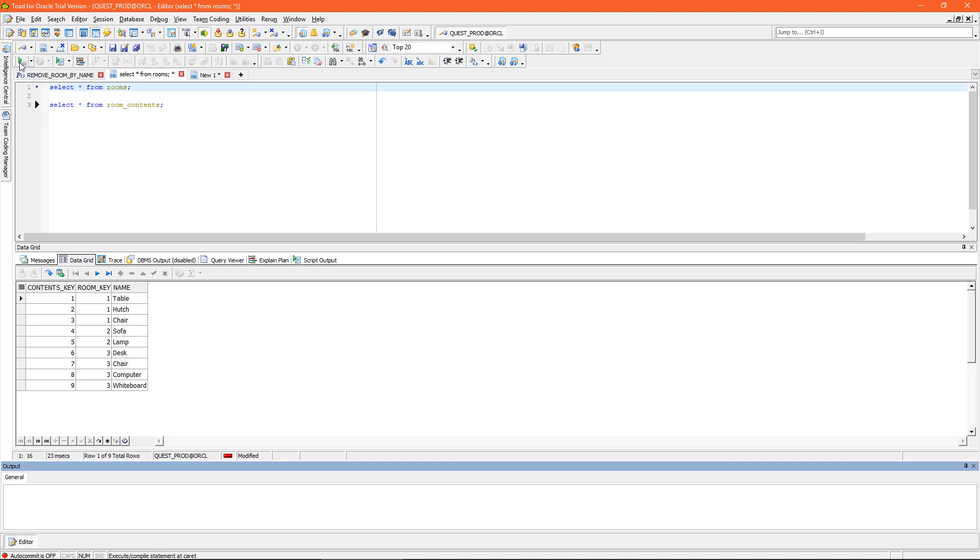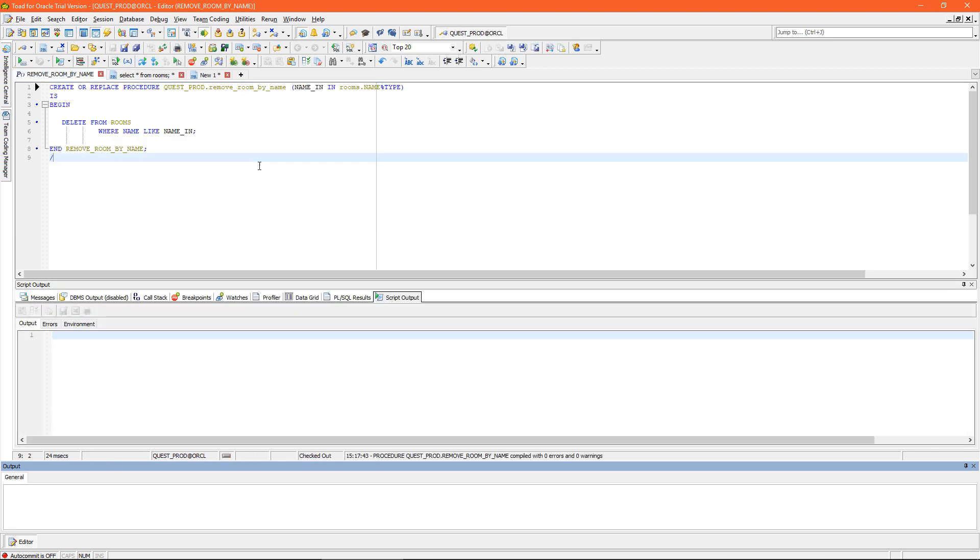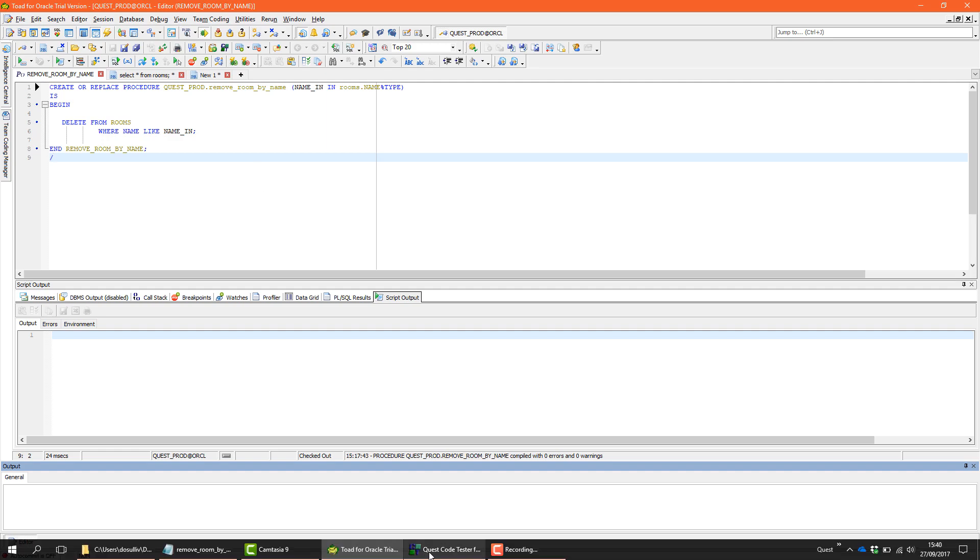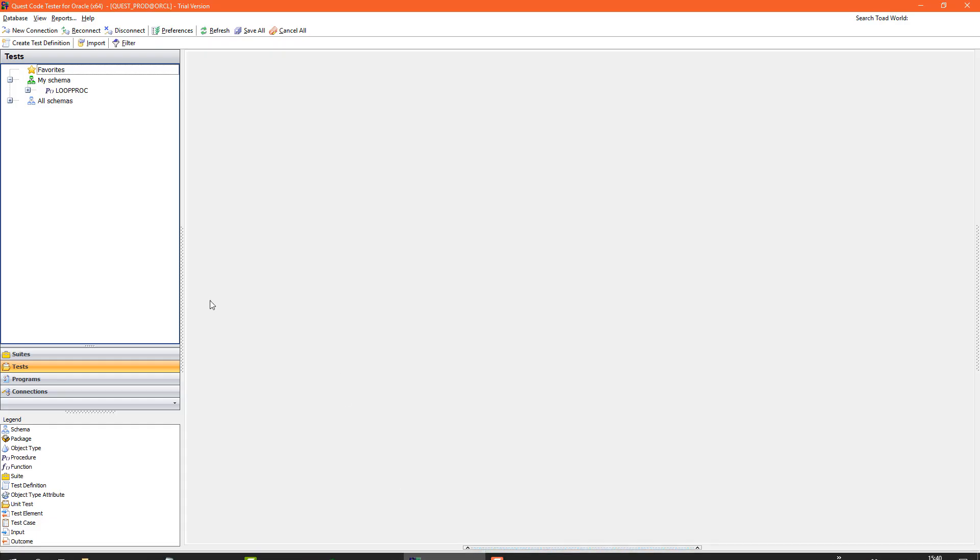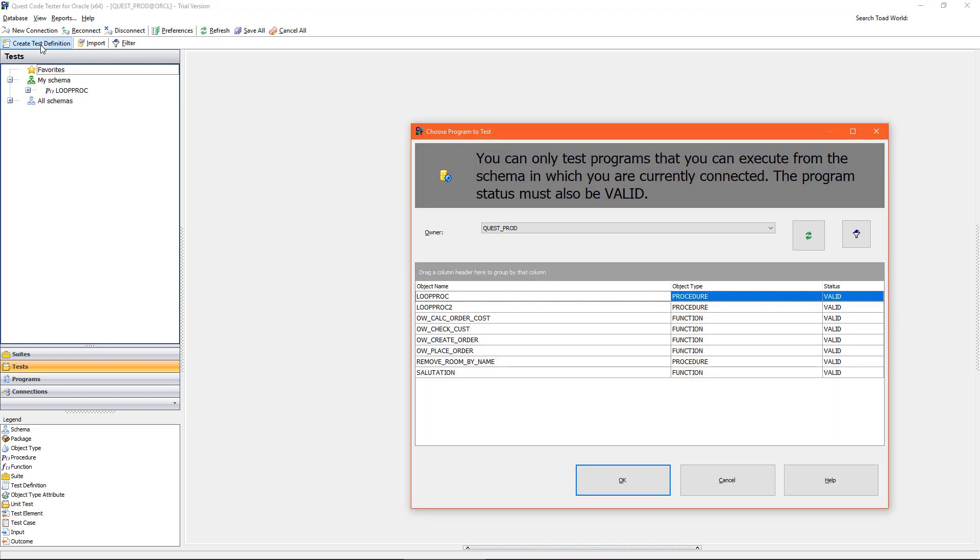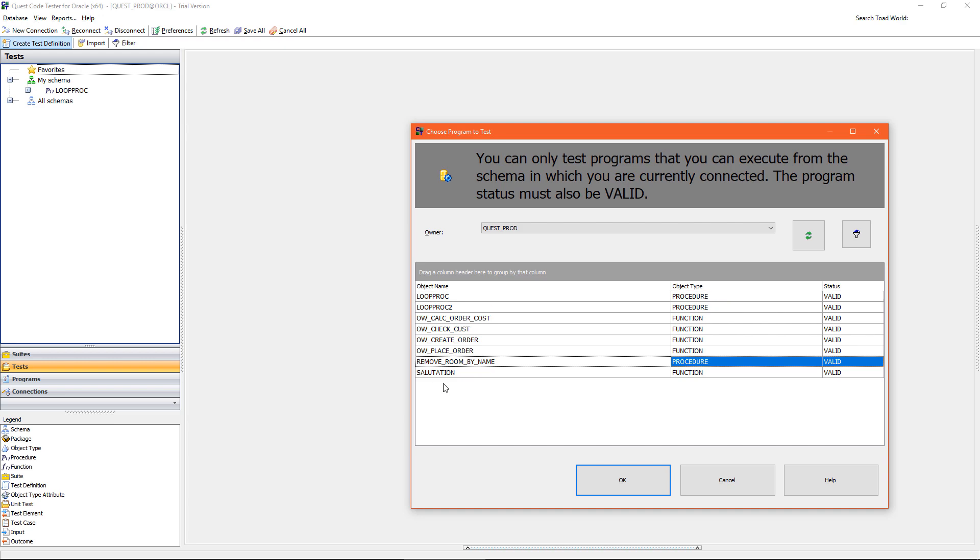So going back to my procedure, there are two scenarios I want to test here. First of all, when I pass in the name of a room without contents, and secondly when I pass in the name of a room with contents. So I'm going to pop over to Code Tester for Oracle and create a new test definition. A test definition is a group of related test cases.